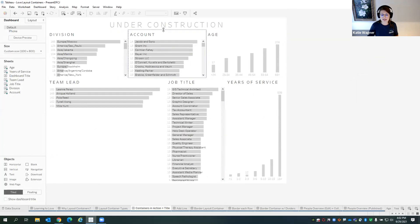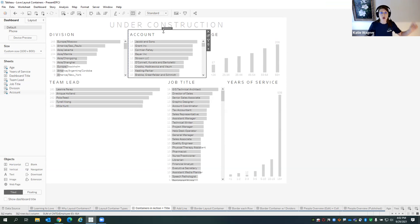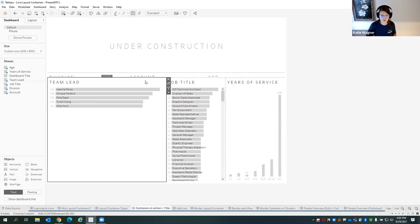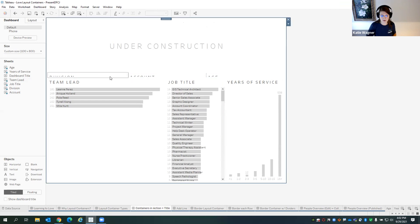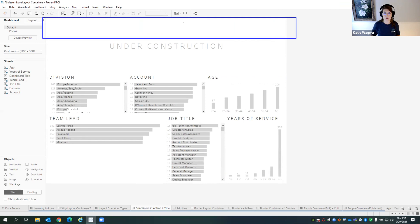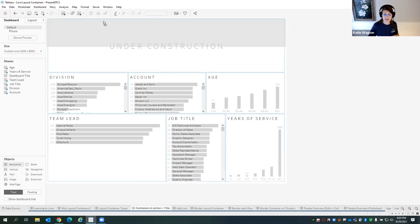Another use case I first thought about for layout containers was creating a title bar at the top of the dashboard — think logo, dashboard title, all in one space. I'm going to move some pieces around. At the top of this dashboard, I'll add a horizontal layout container that contains my logo and my dashboard title. A little bit of movie magic: I pick up my horizontal container, drag it to the top of the page, and put in a blank placeholder.